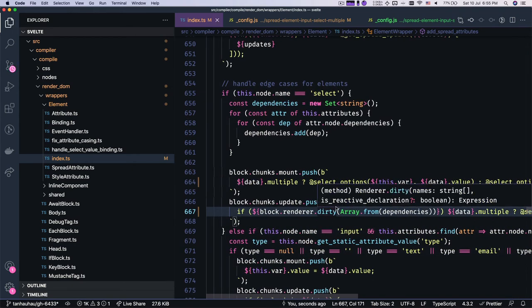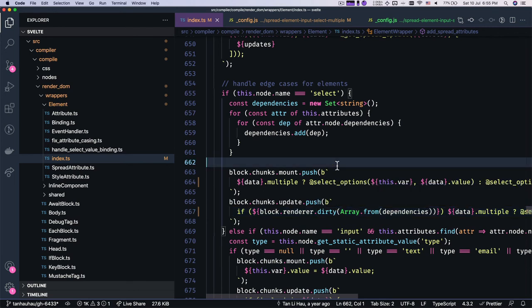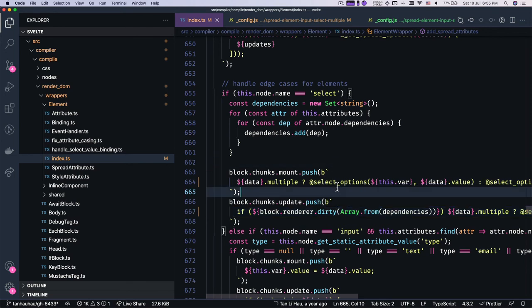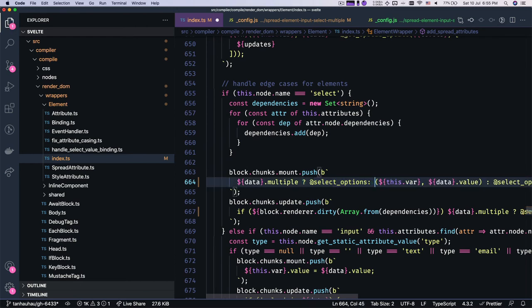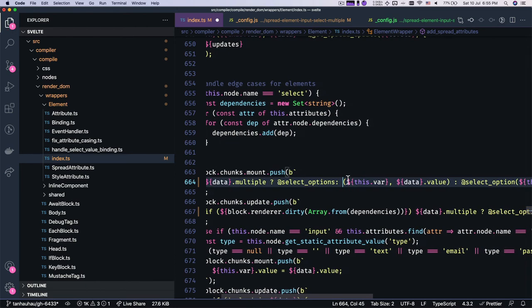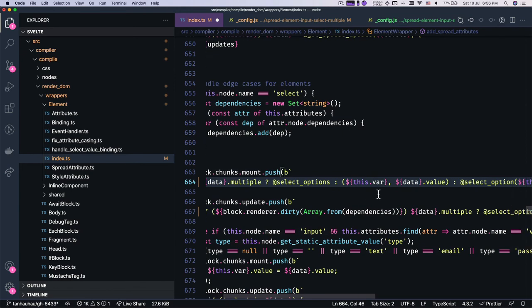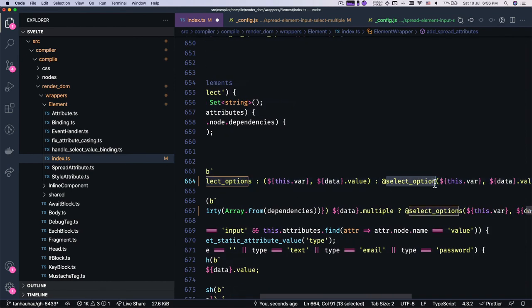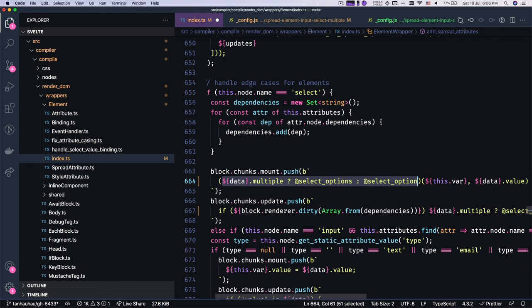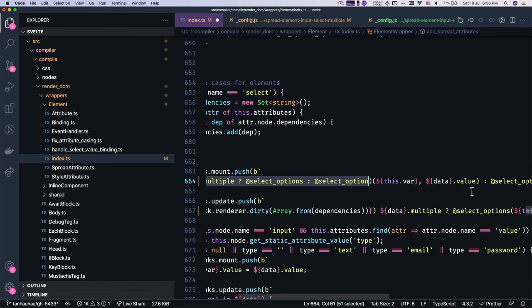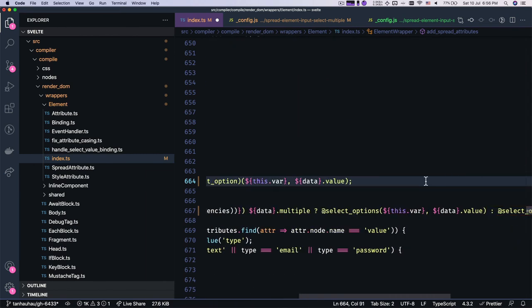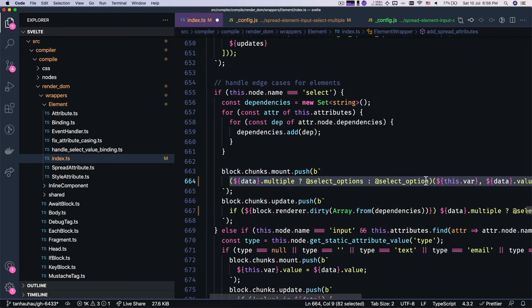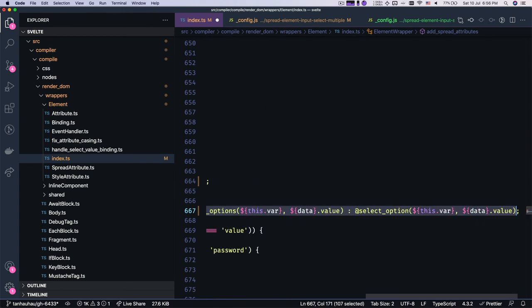I feel like we can even simplify the code. Let's see. Select_option. Yeah, we can simplify the code where we can have the ternary over here instead since they are calling the same parameters. So I'm going to call this over here like this and call the same parameter. So copy this and update over here.